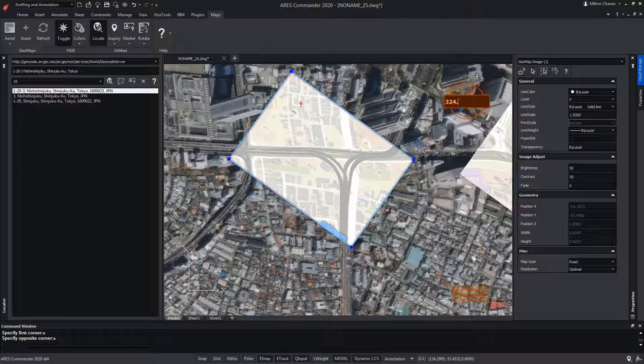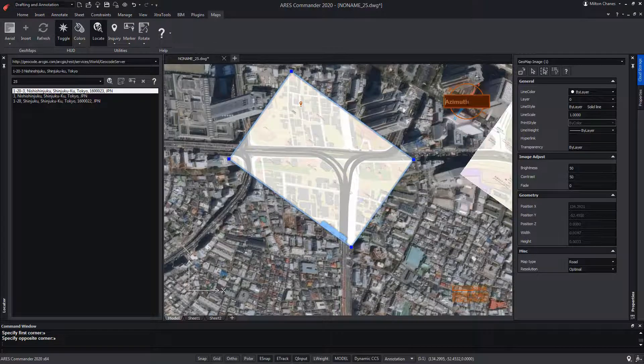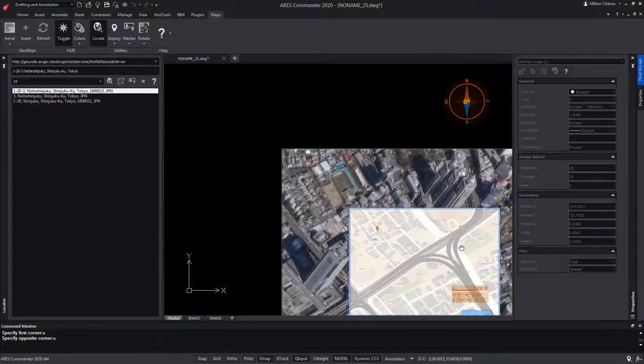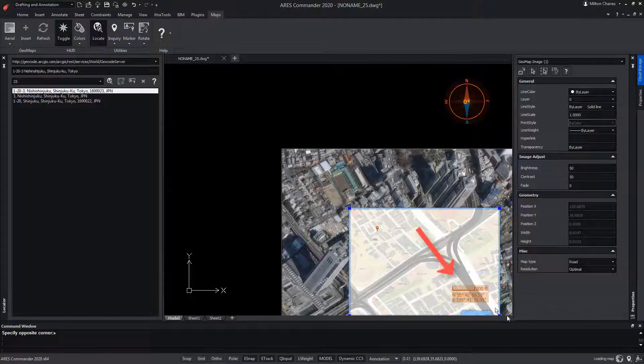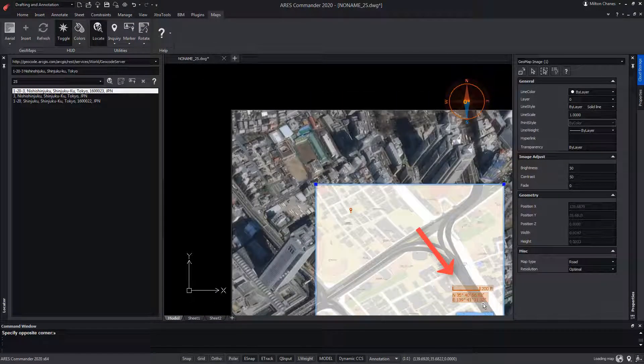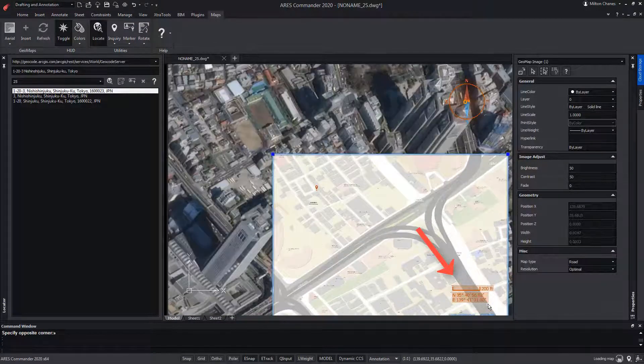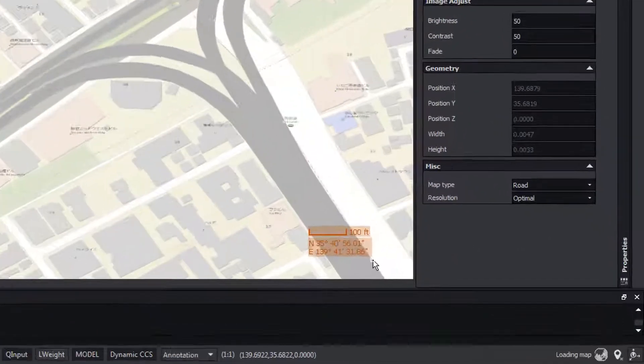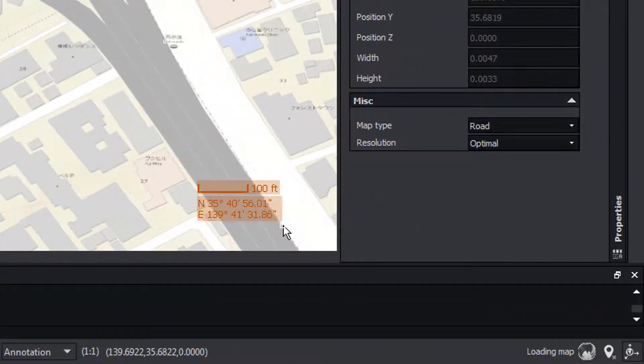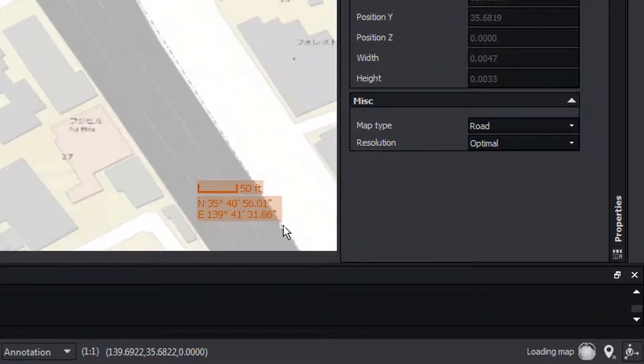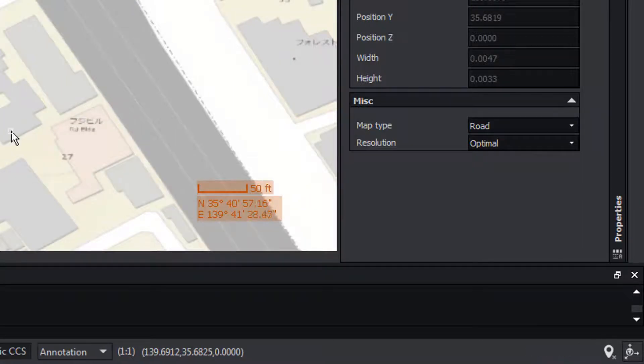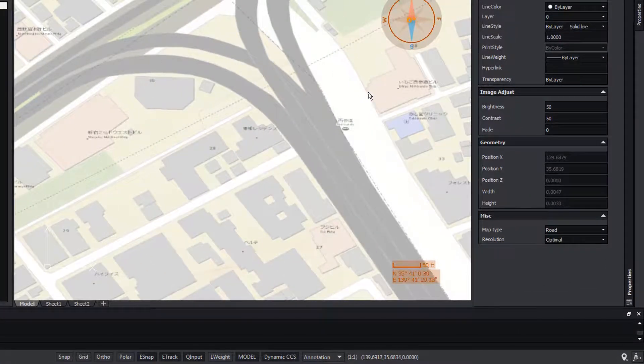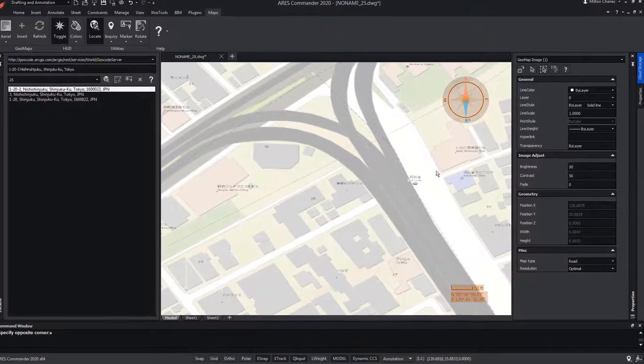We will modify the angle of the view to 0. Note that a graphic scale appears that gives us a reference of the distance of the map, which is updated as we zoom. At the same time, it indicates the real-world coordinates of the current position of the pointer on the map.